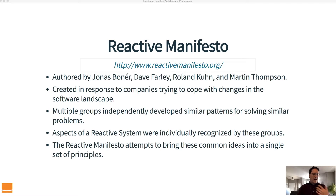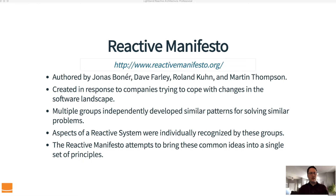Aspects of a reactive system were previously individually recognized by different groups and companies all working towards these goals. The manifesto attempts to bring all of these common ideas into a single unified set of principles that everybody can look at and follow. So what are those principles?